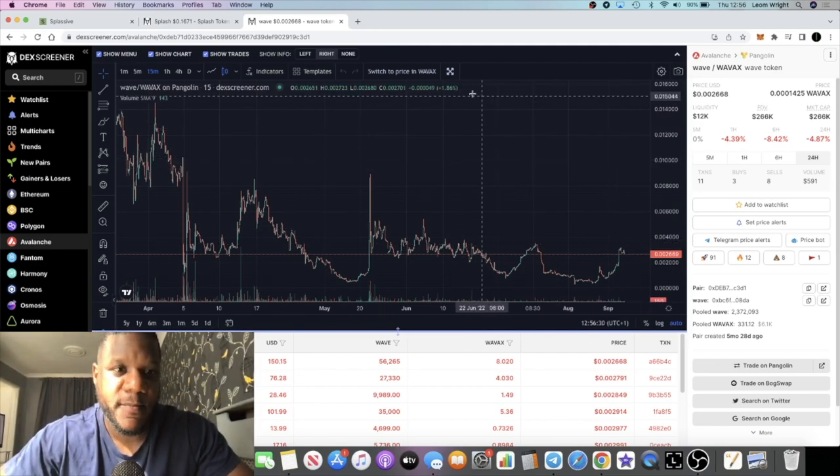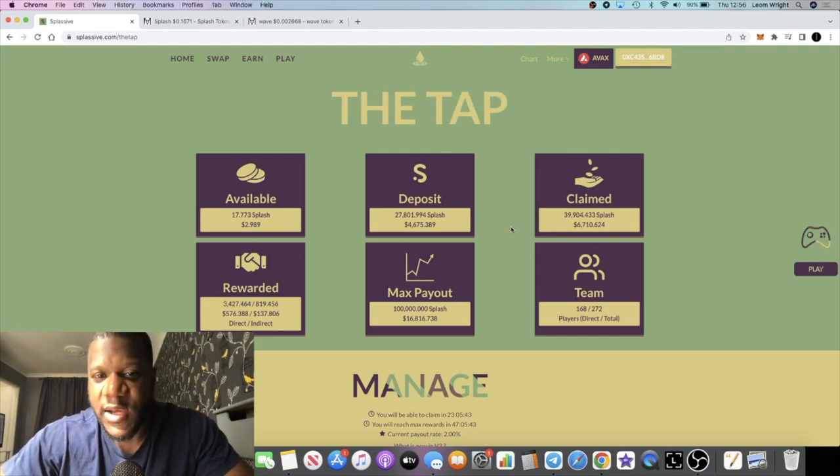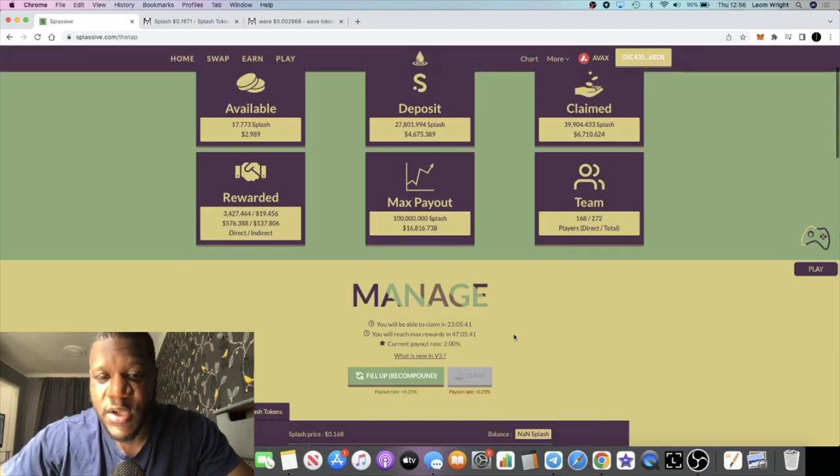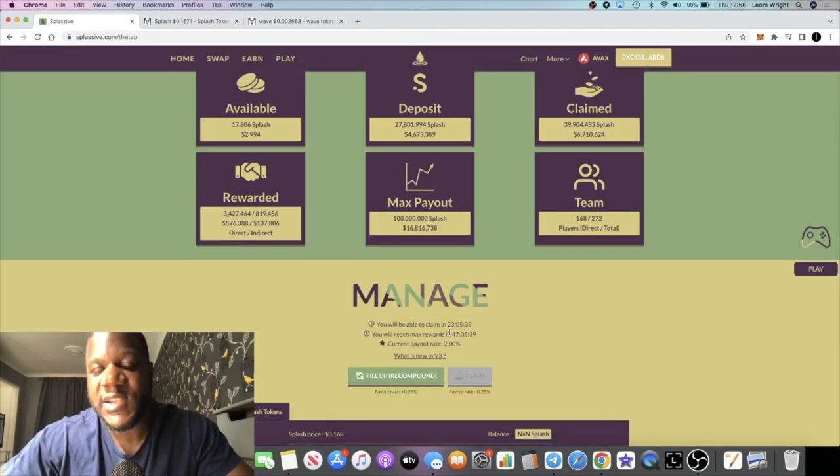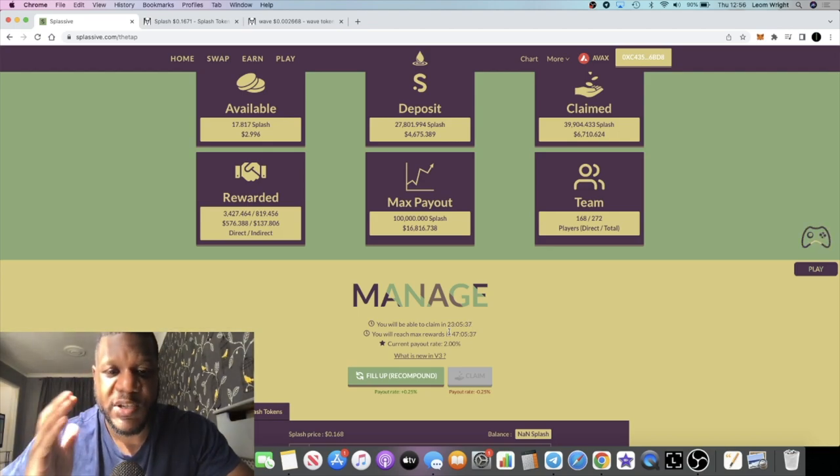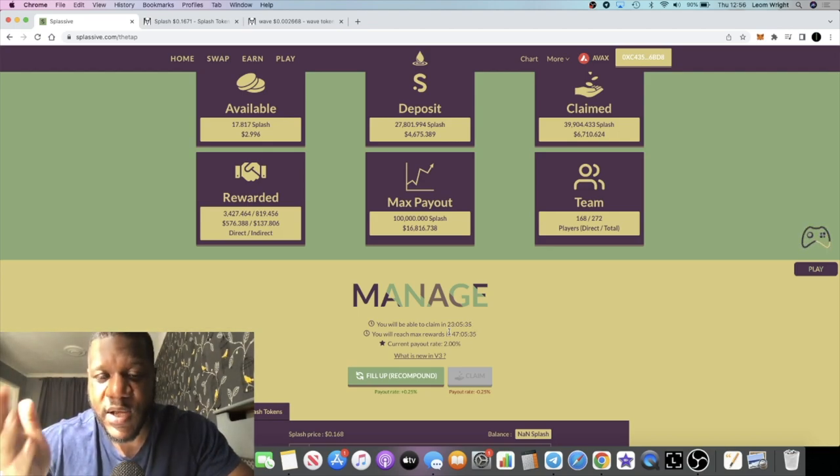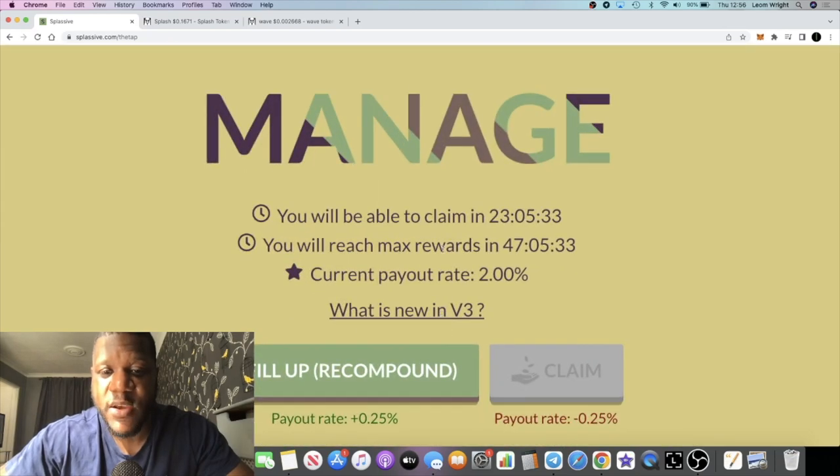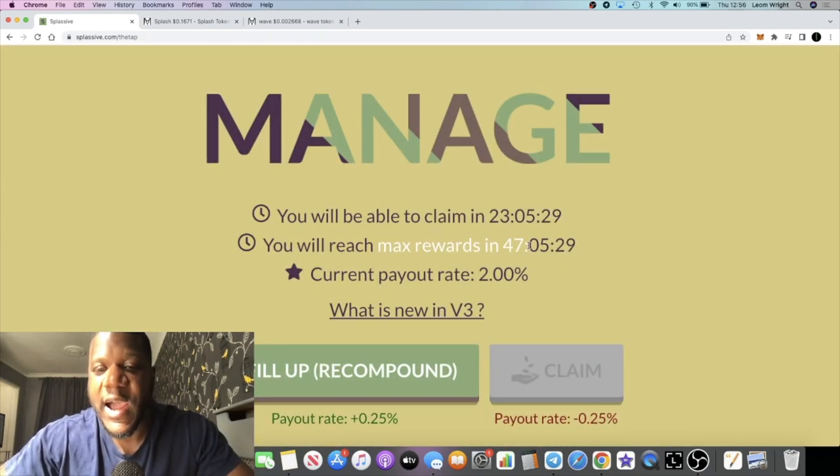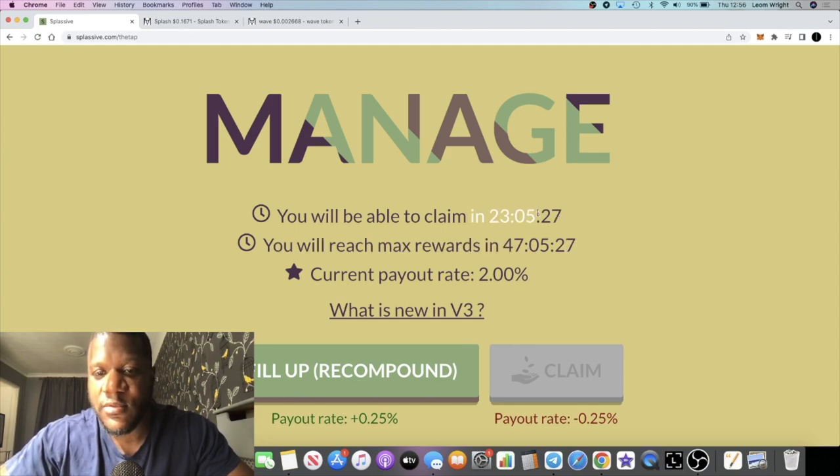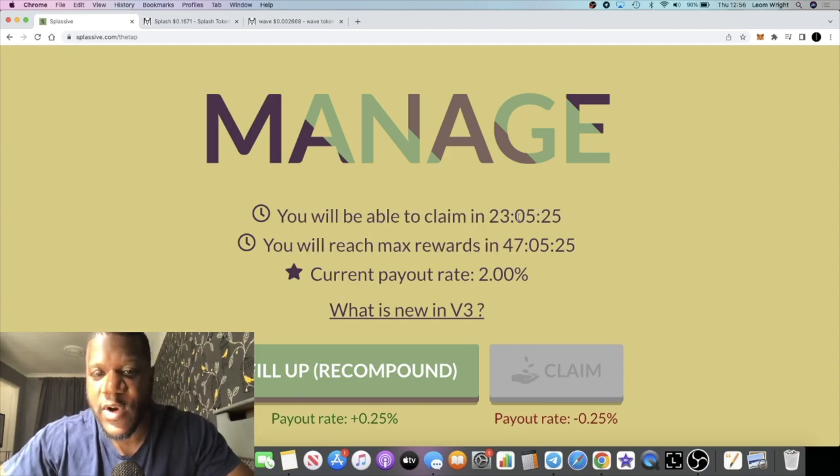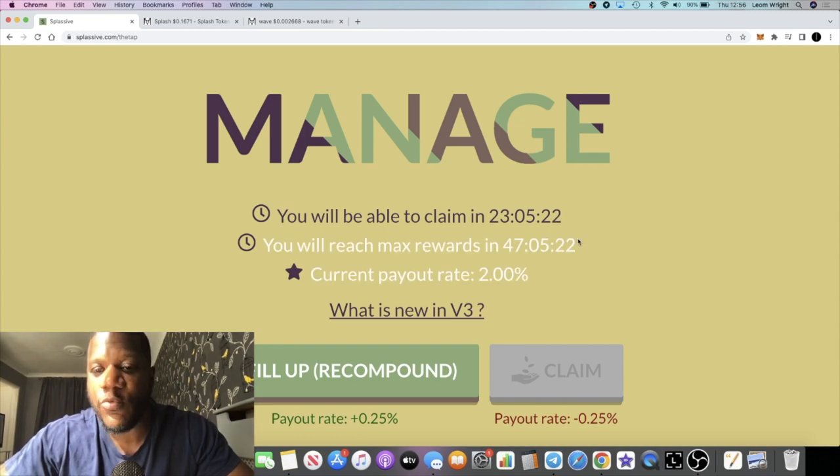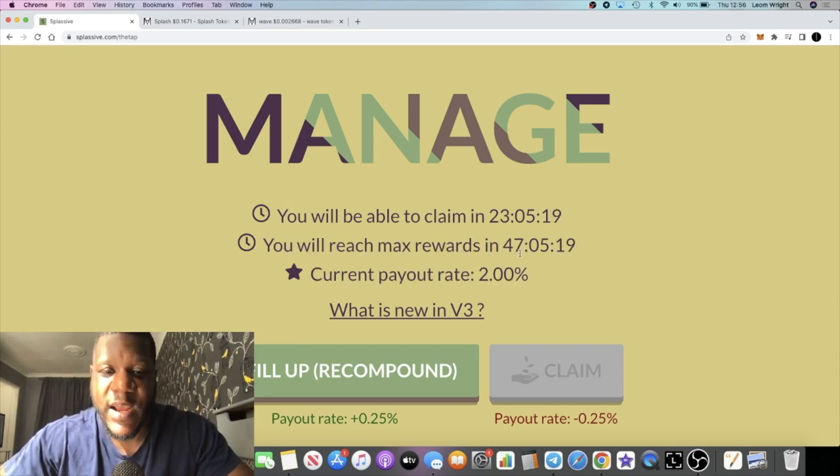Another thing is that the selling pressure on Splassive will of course change due to the V3 and the new tax system. You can only claim after 24 hours - right here you can claim once after 24 hours or compound, and you need to claim or compound within 48 hours.